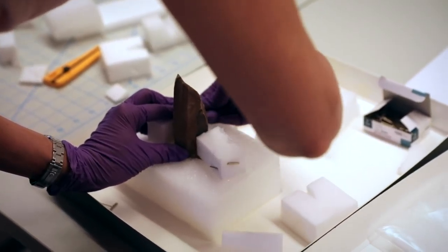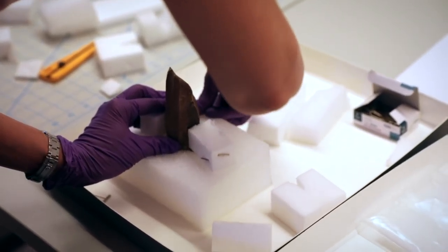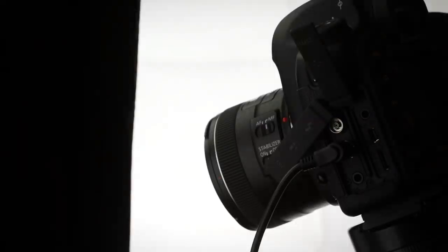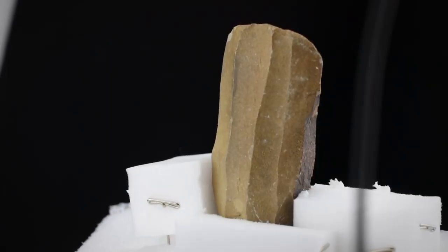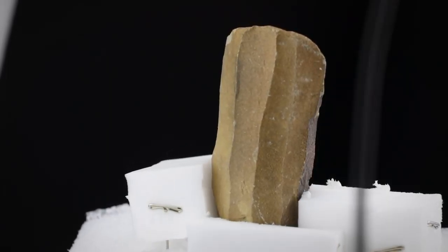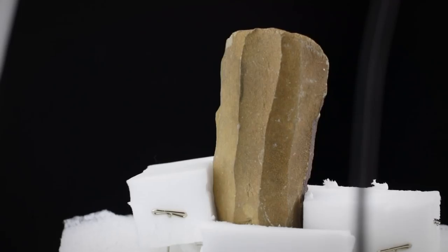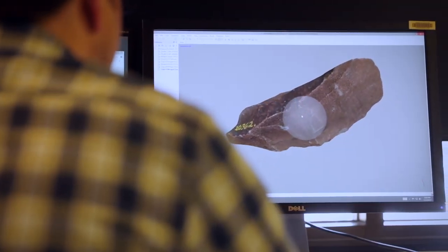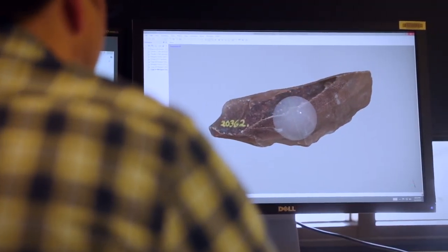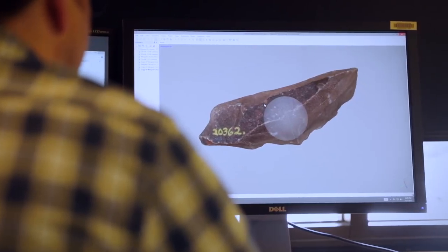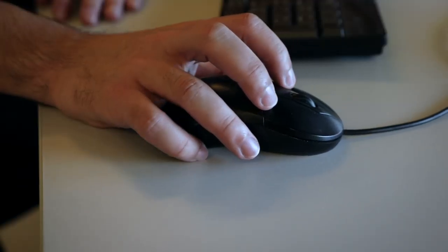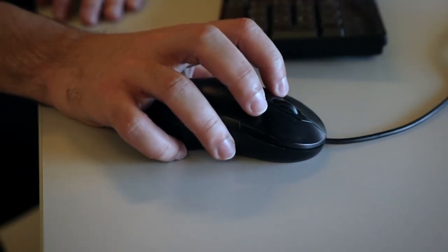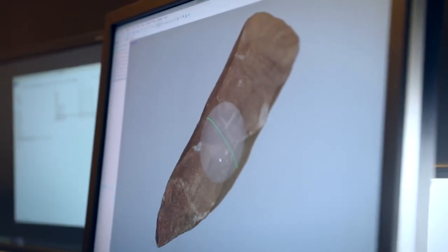Digitization is one way that we can not just preserve our heritage and our history, but also make these really important objects or works of art available to our students and faculty and researchers and the world at large.